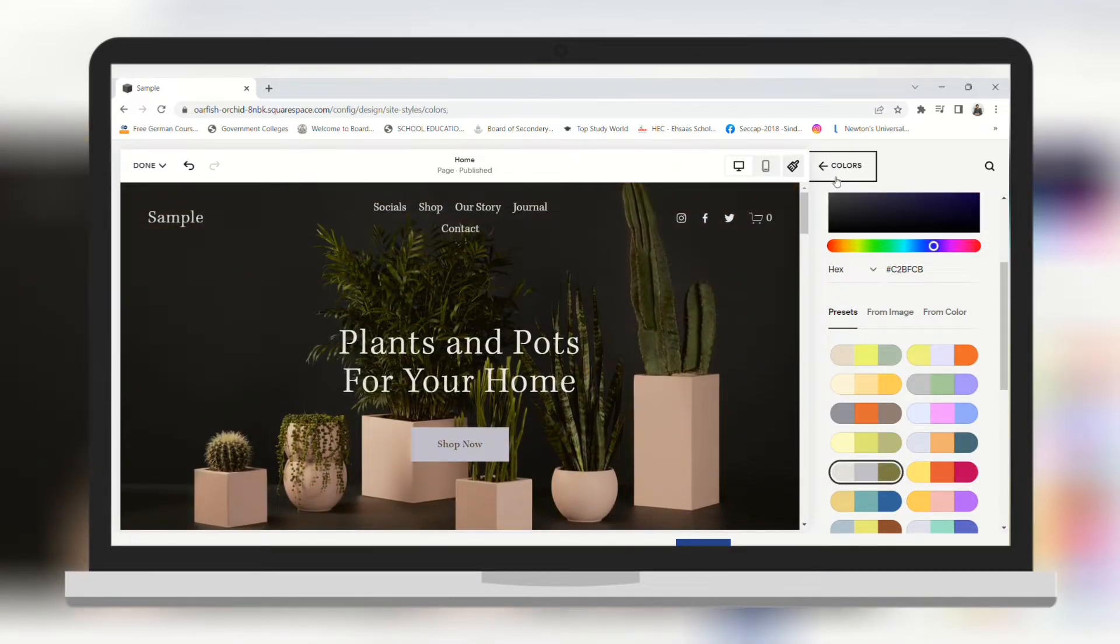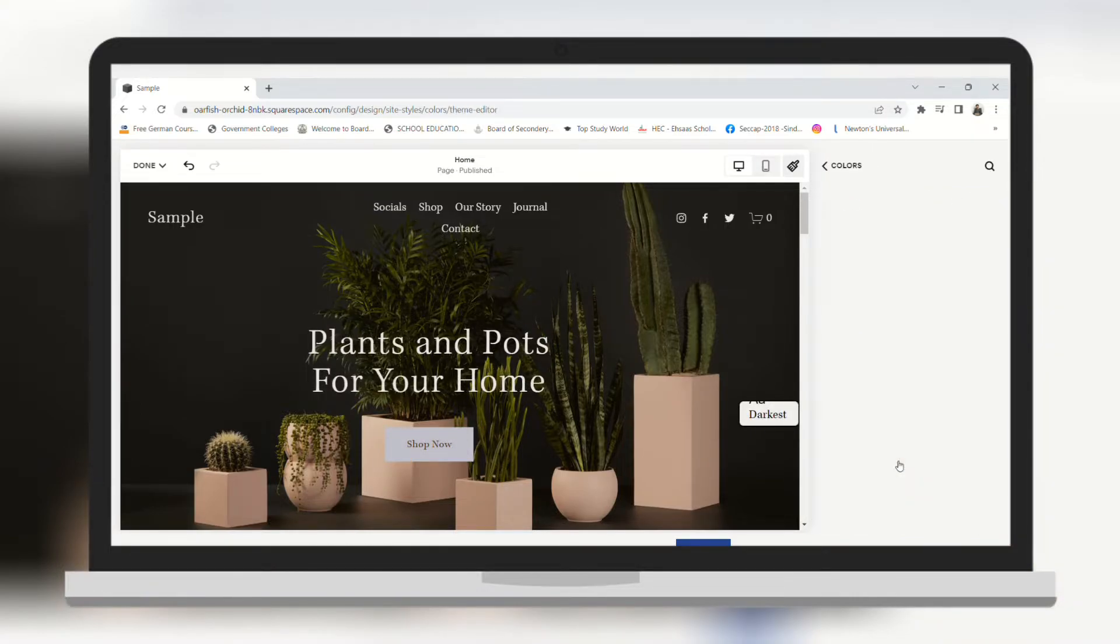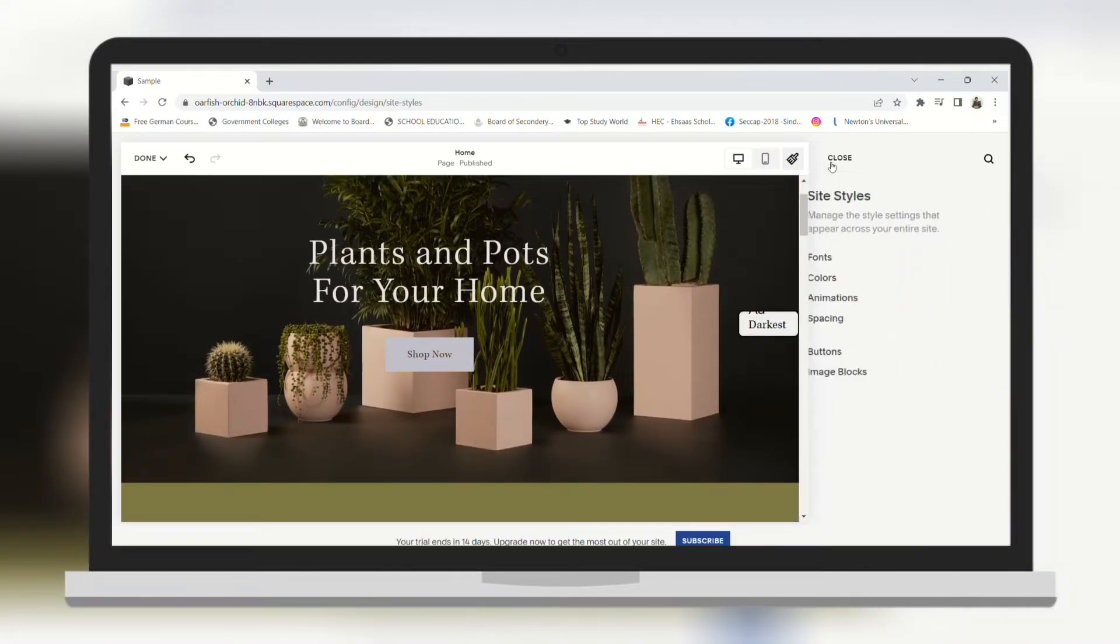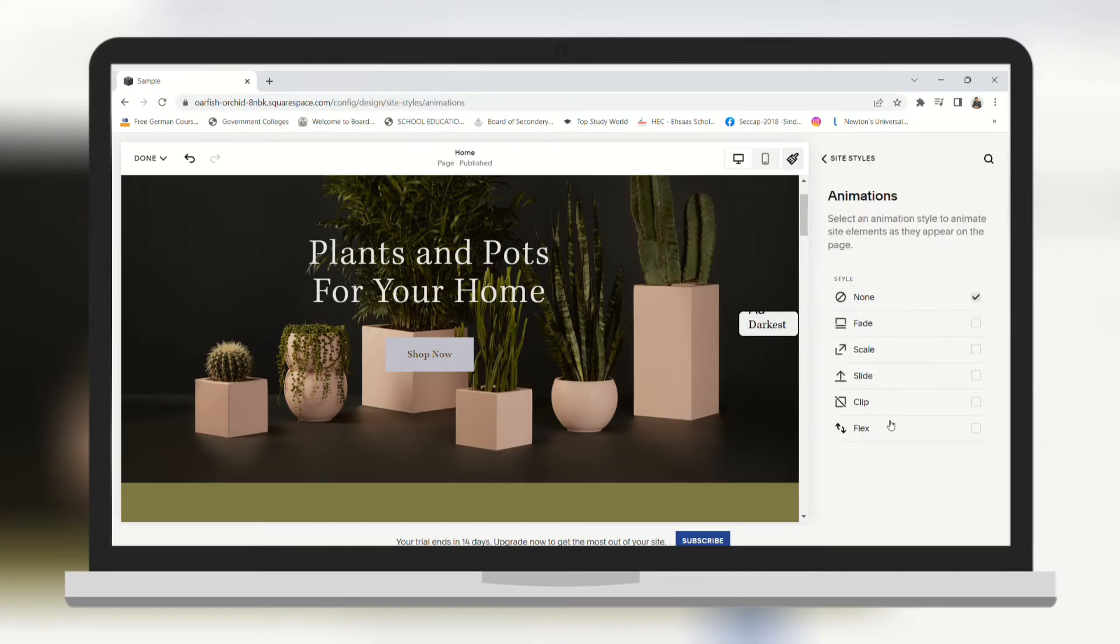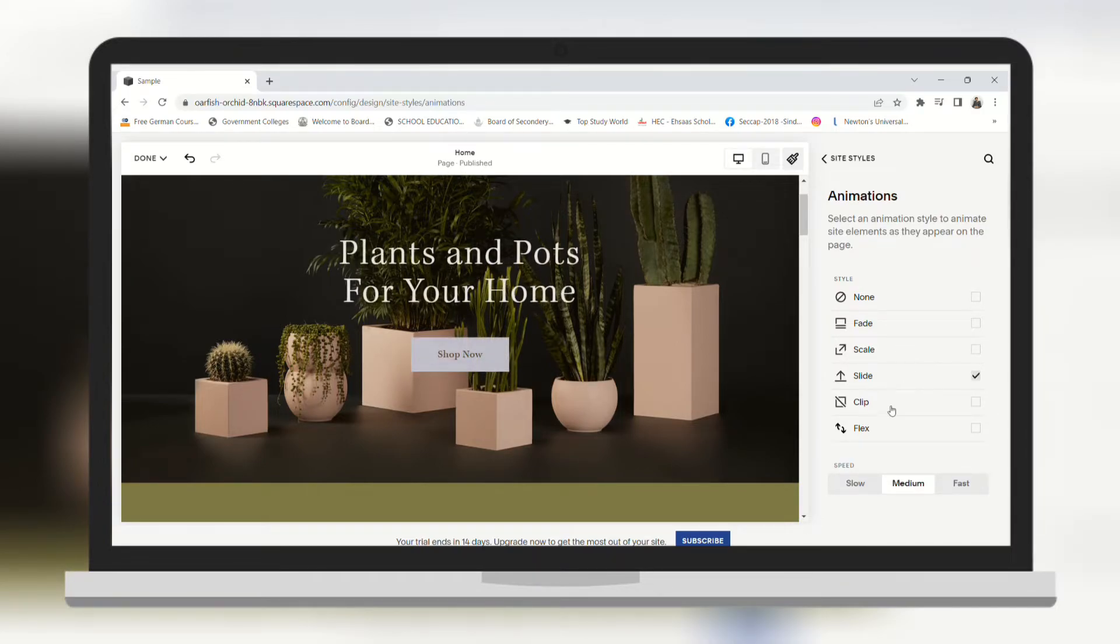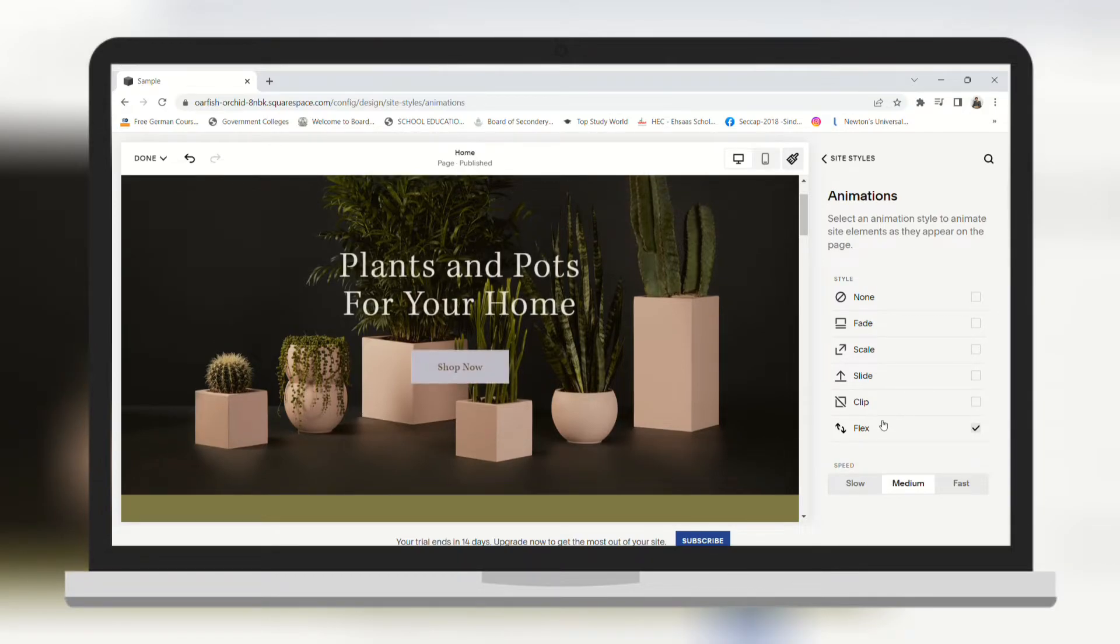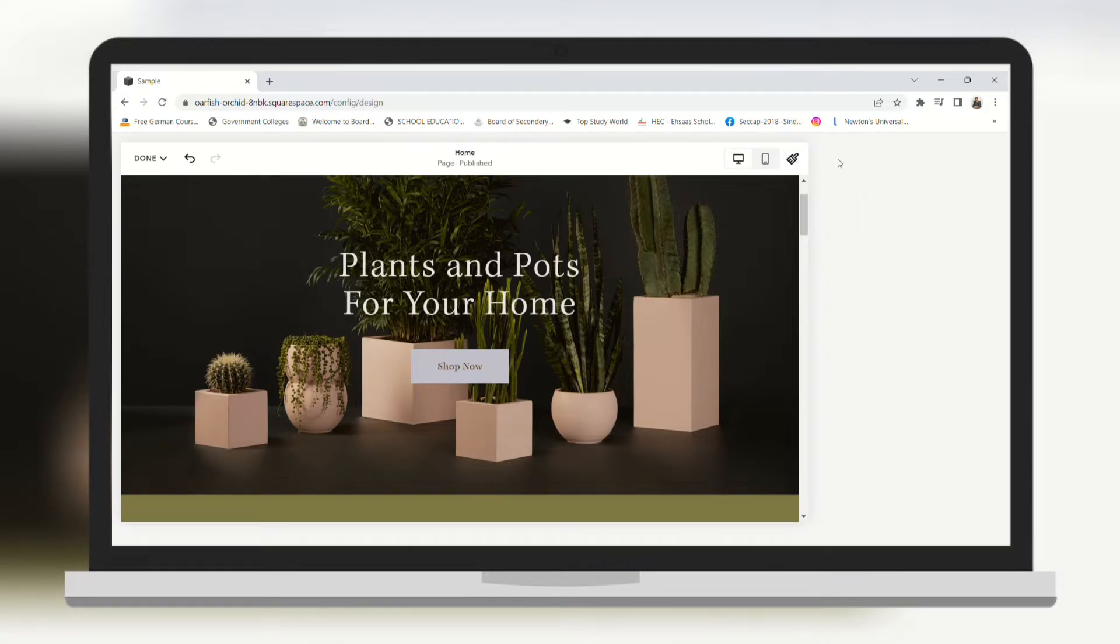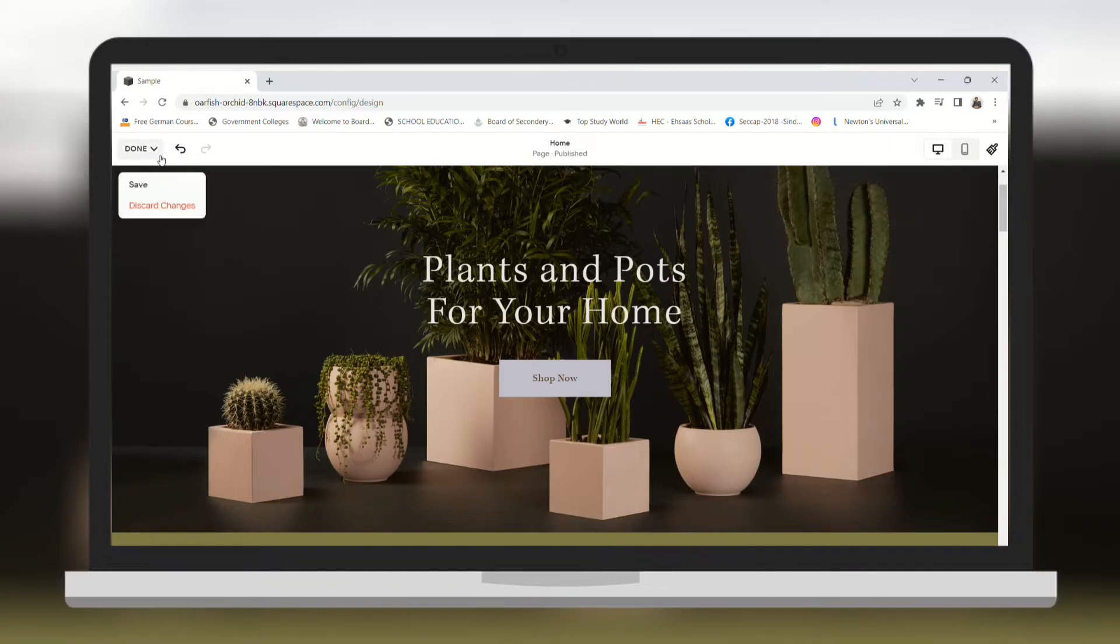You can change the theme of your website as well. Let's go back. Here you can see that you can change the animations. You have got 5 options to choose from. In the preview you can see that each animation has its own benefits. Now let's save changes.